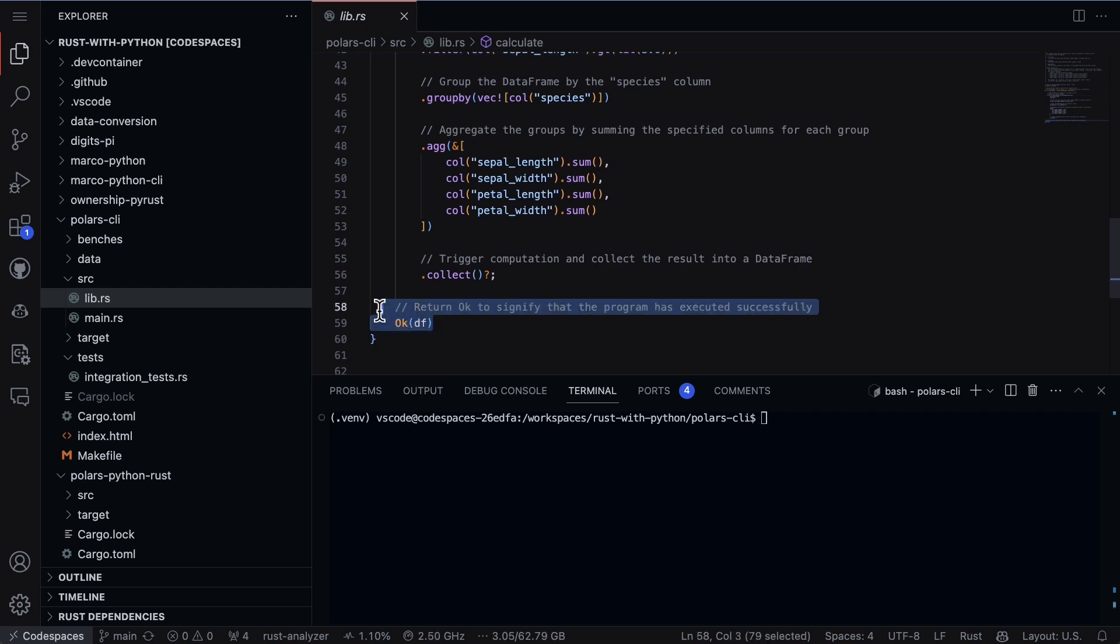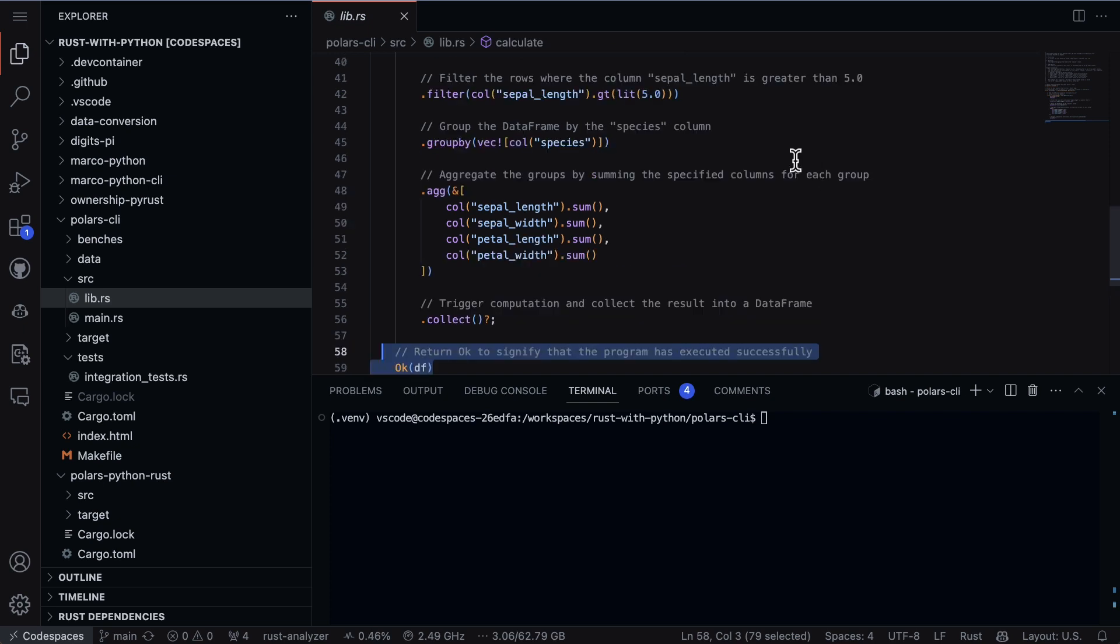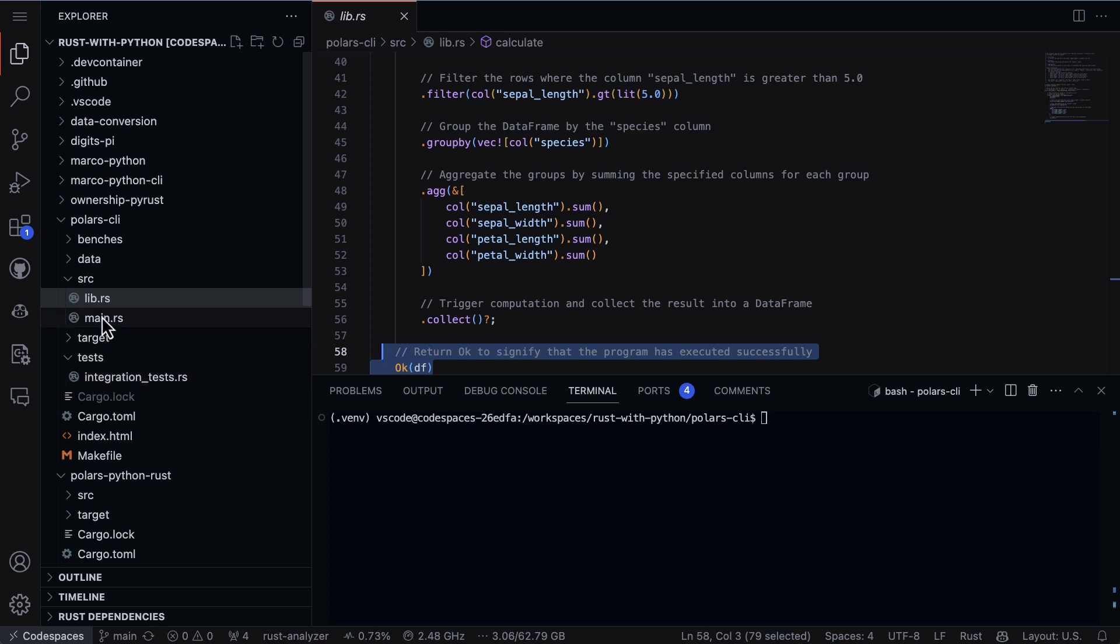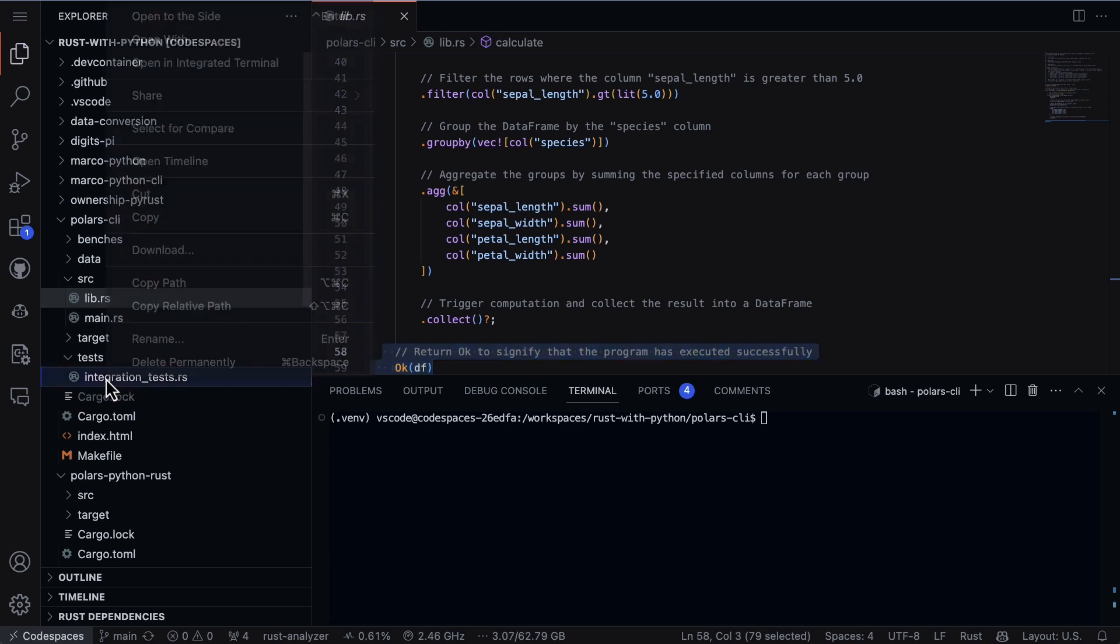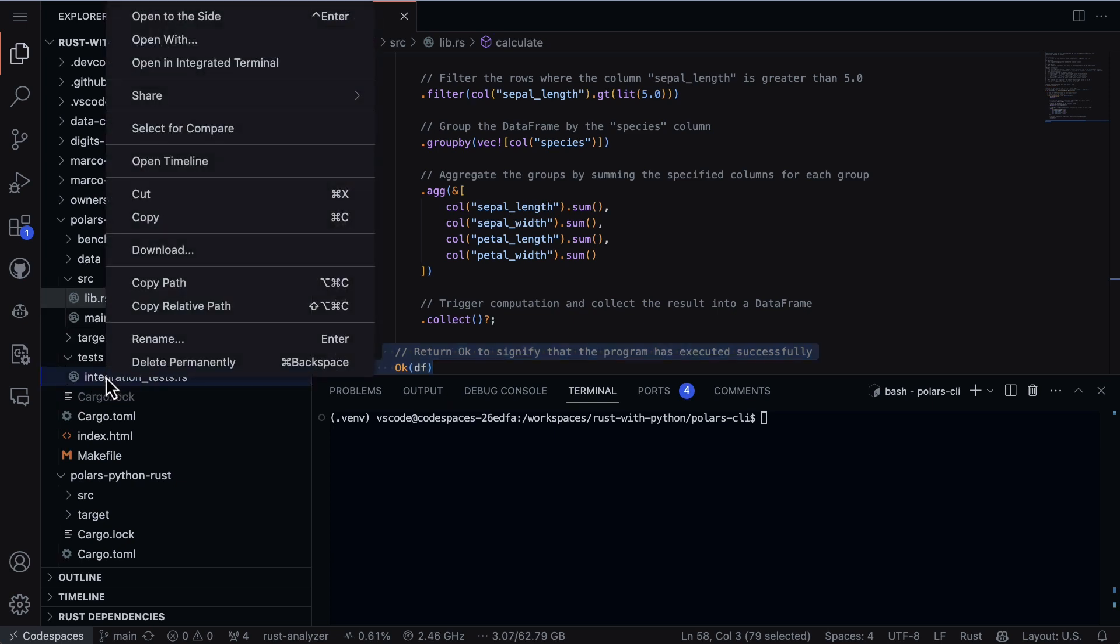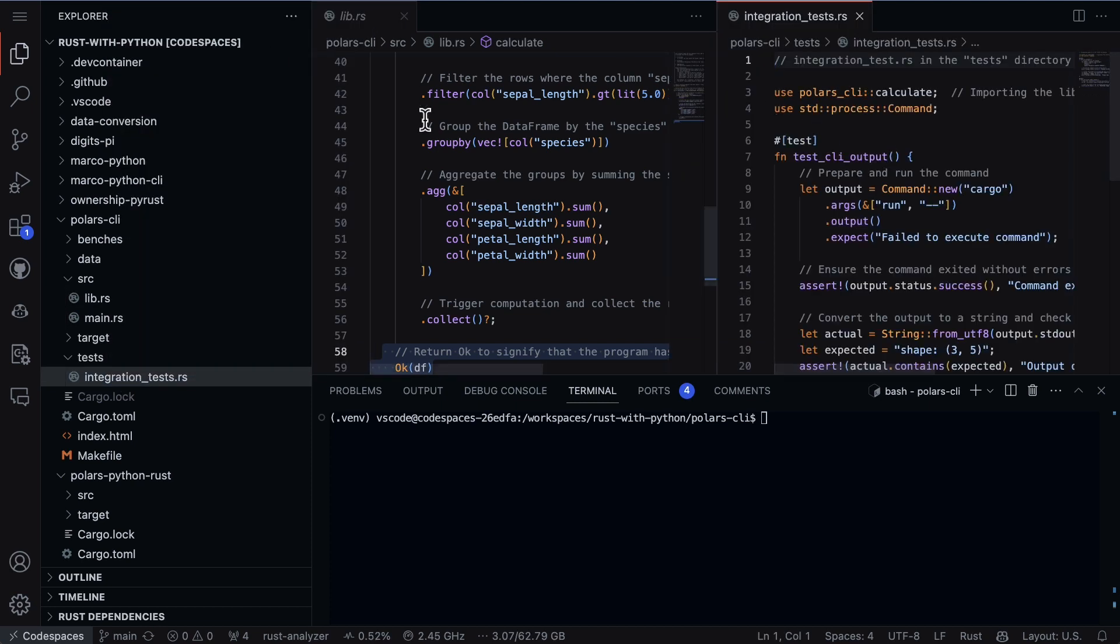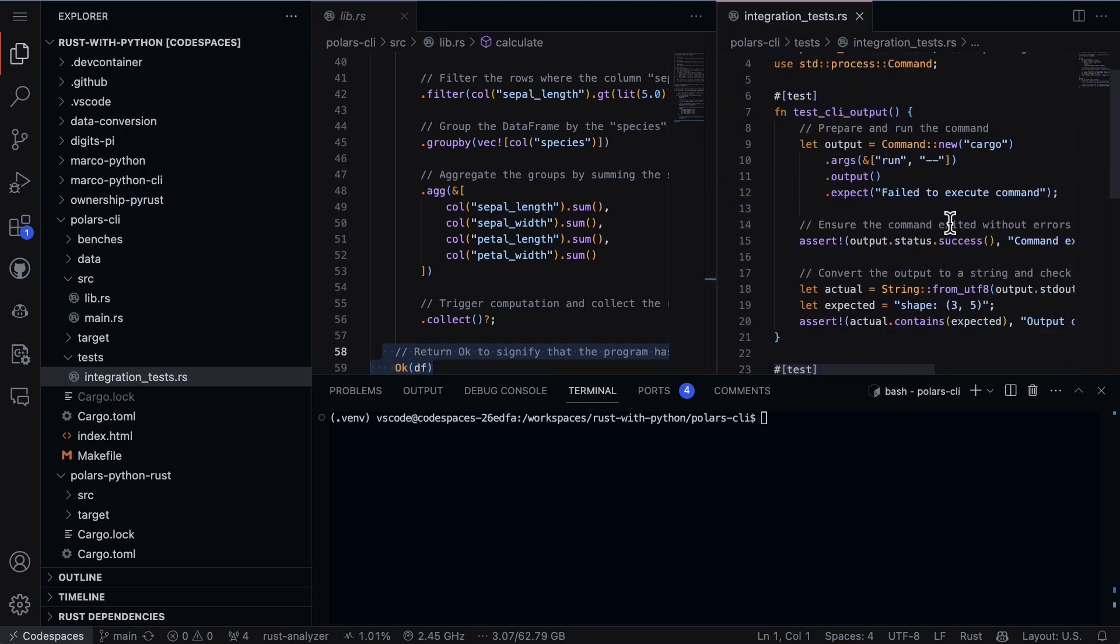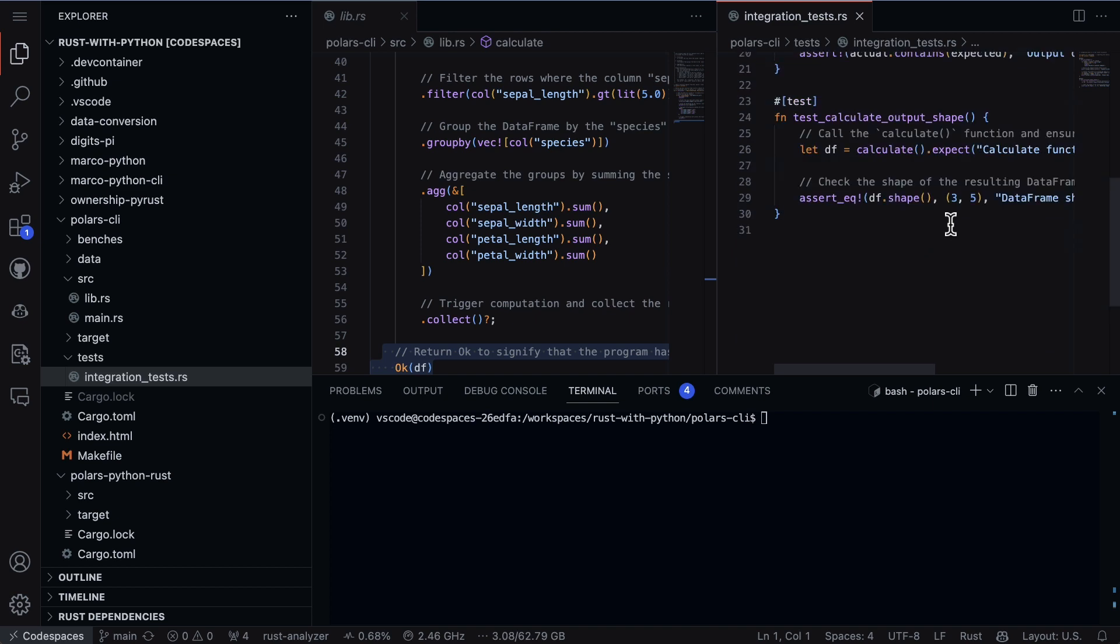So let's take a look at how I would test this. I have a directory here called tests and inside is integration test. I can right click on this and I can say open to the side and we can do a side-by-side view here. What I do in this particular section is add a stanza here that says test.